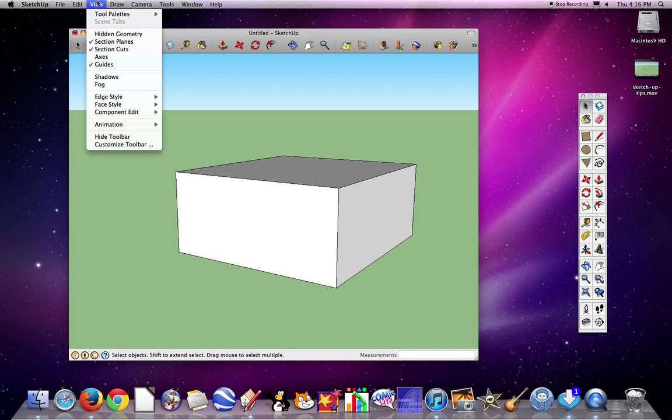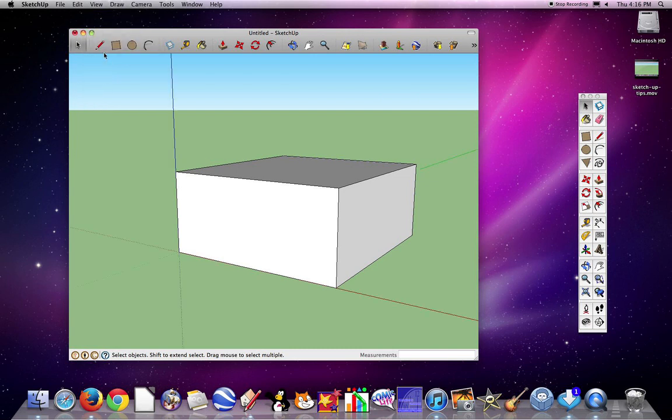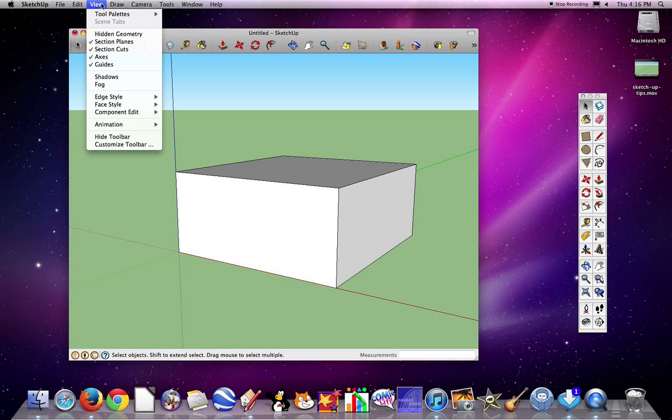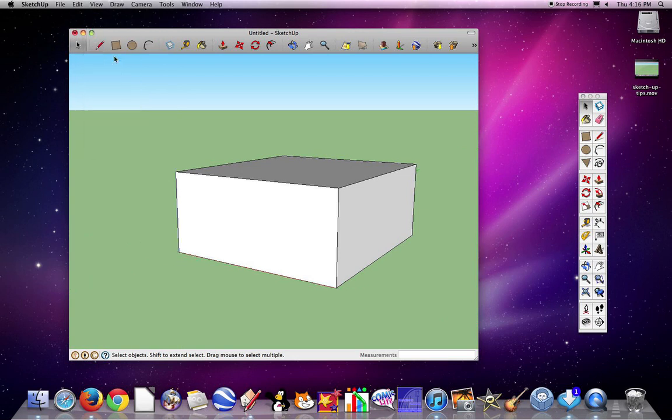To get them back, you would go to View, Axes, and you can see that grid reappear. For right now, I'm going to leave it off.